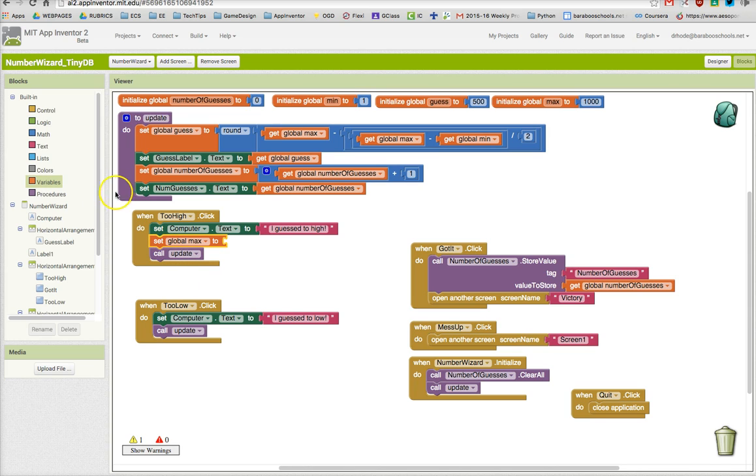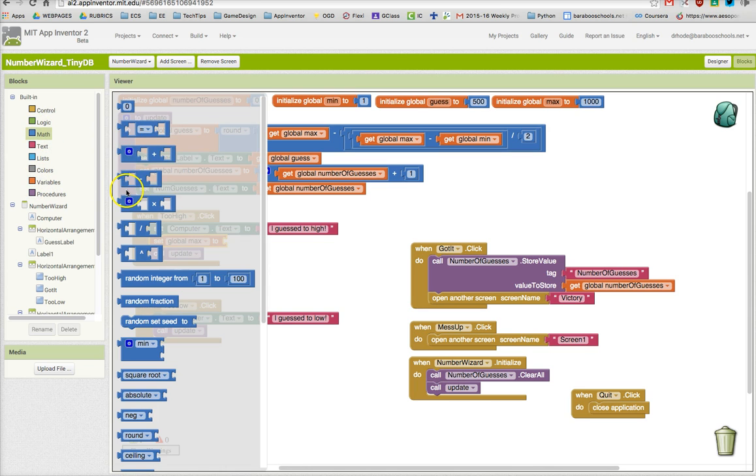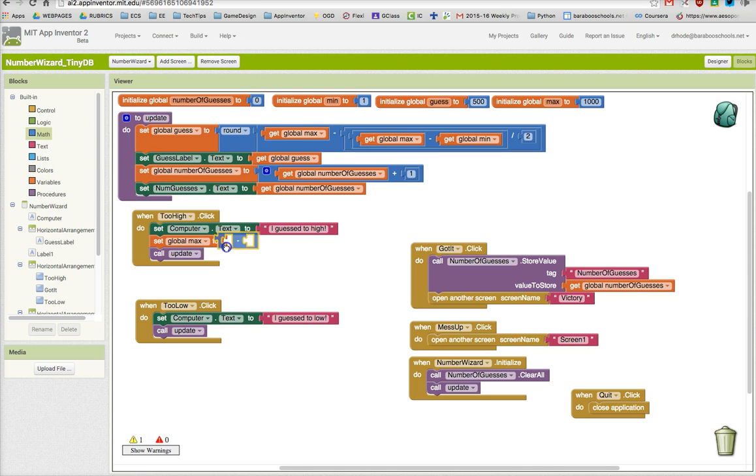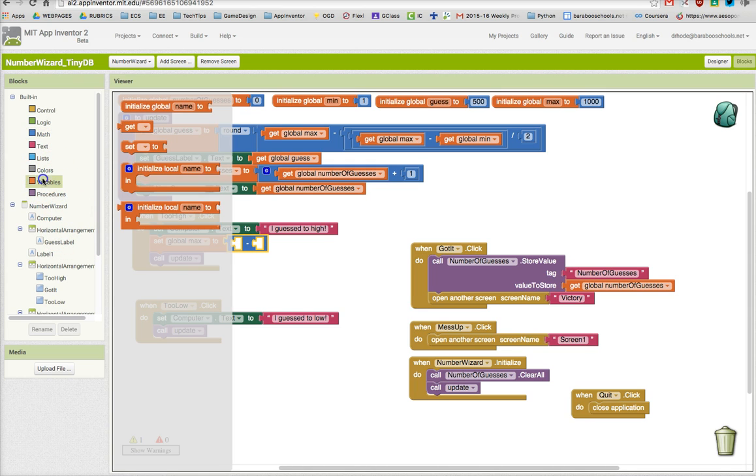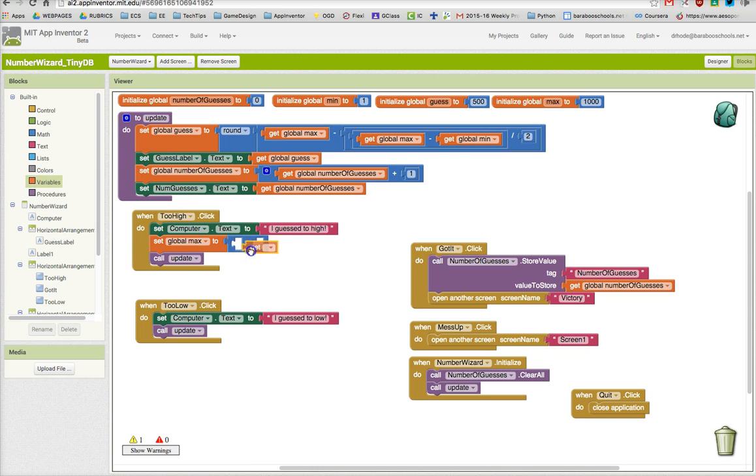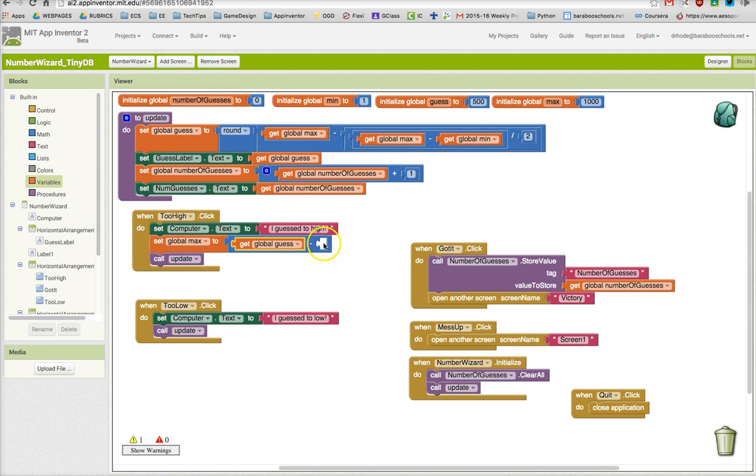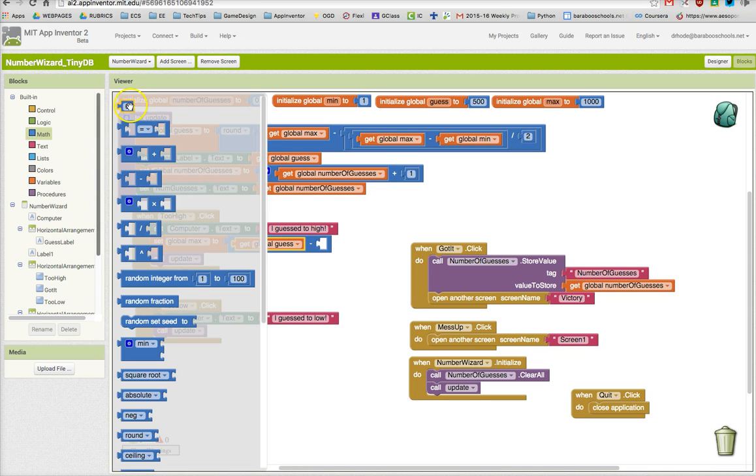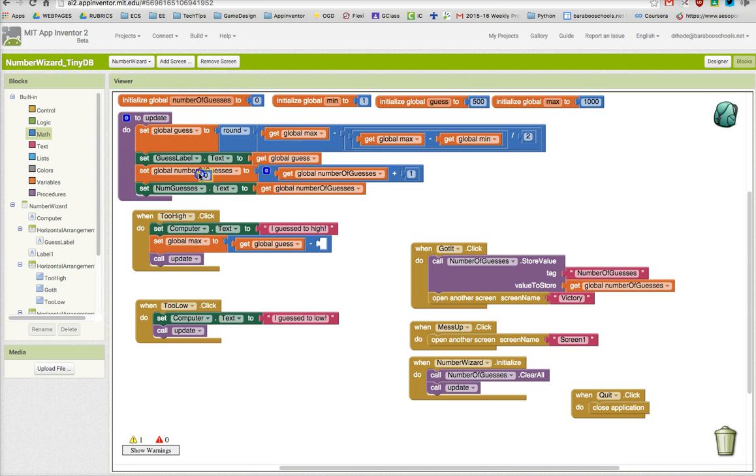We're going to set it to the current global guess minus one. So we're going to grab that minus block and set it to the global guess, the number they guessed, and I'm going to take it minus one.